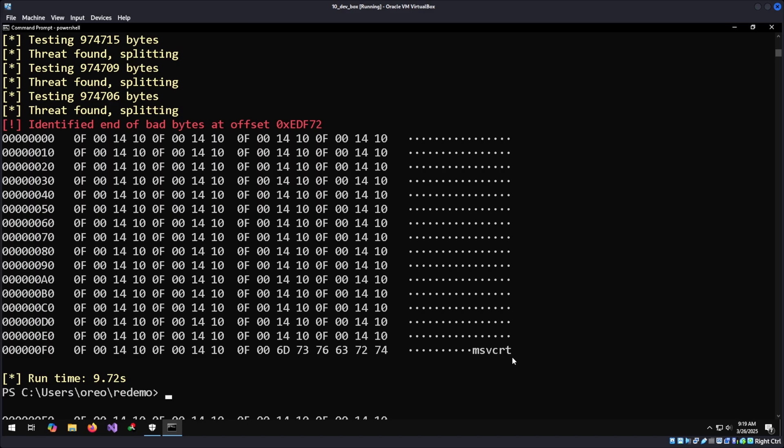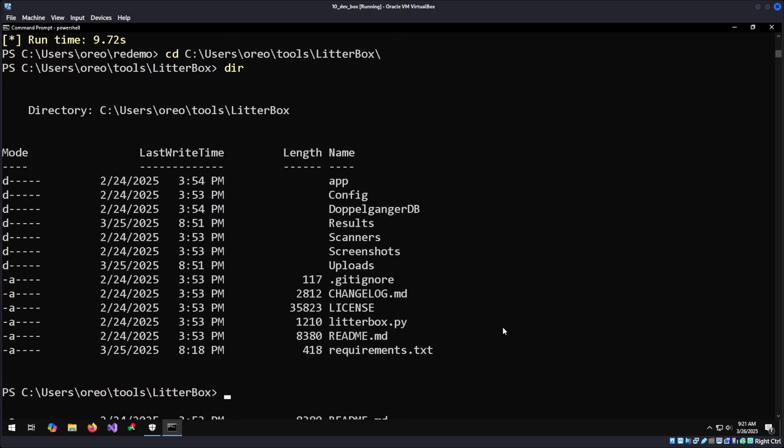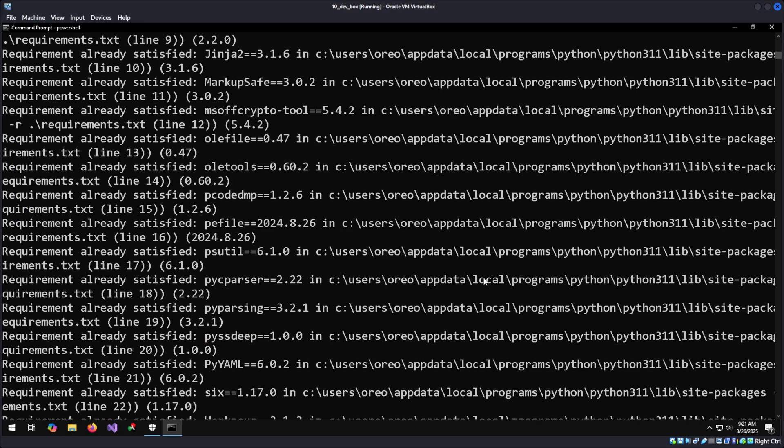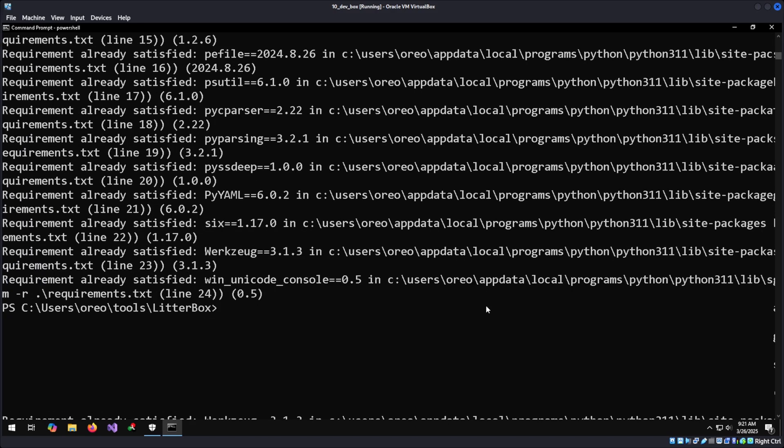Instead, we can use another tool called LitterBox, which is a Python-based tool that is a collection of different analysis tools for Windows binaries. I have the tool installed already in users-oreo-tools-litterbox. After you clone LitterBox, do pip install -r the requirements. Make sure everything is running properly. To run it, we would do Python litterbox.